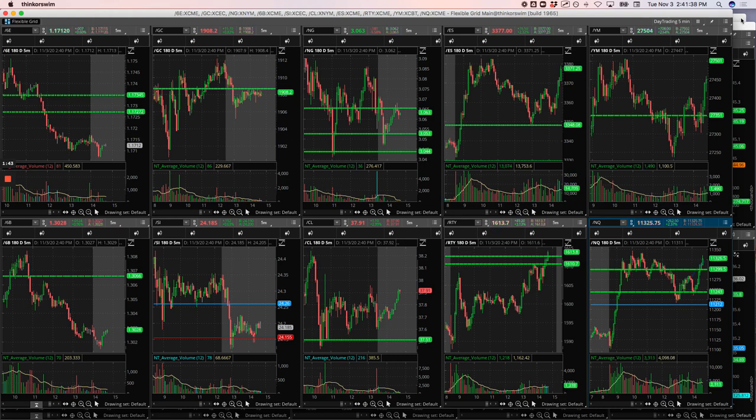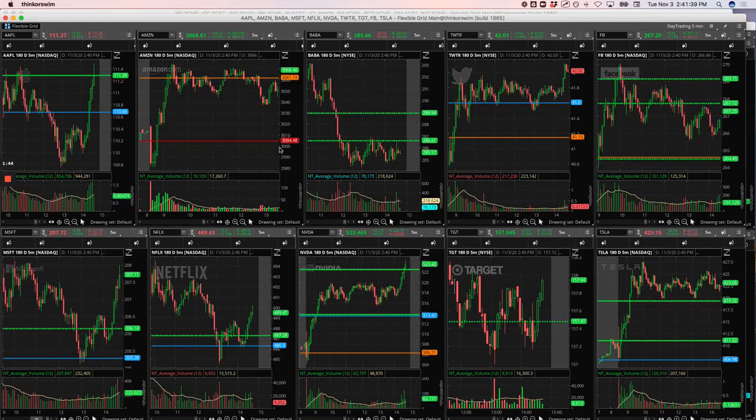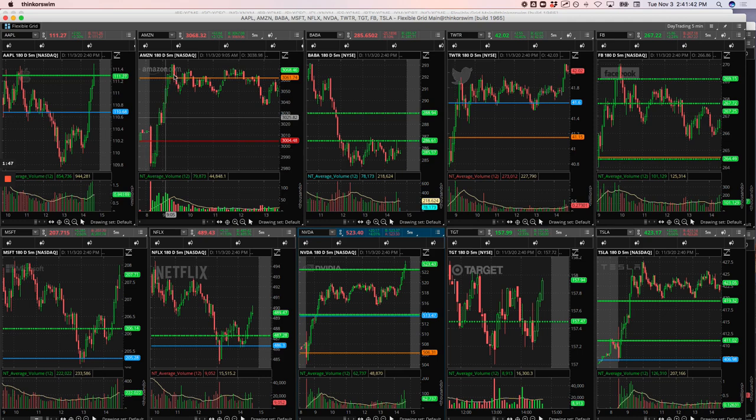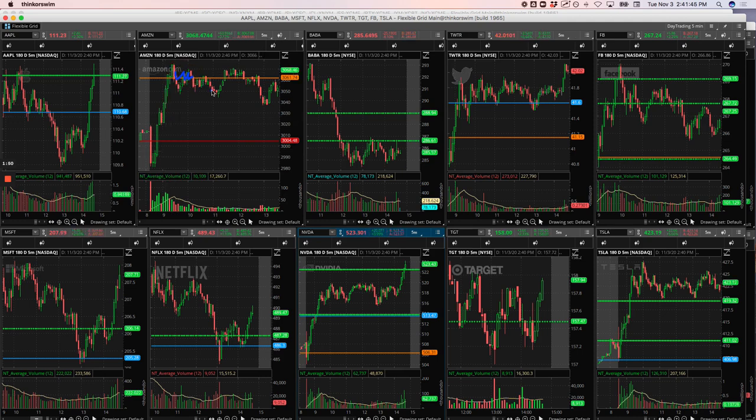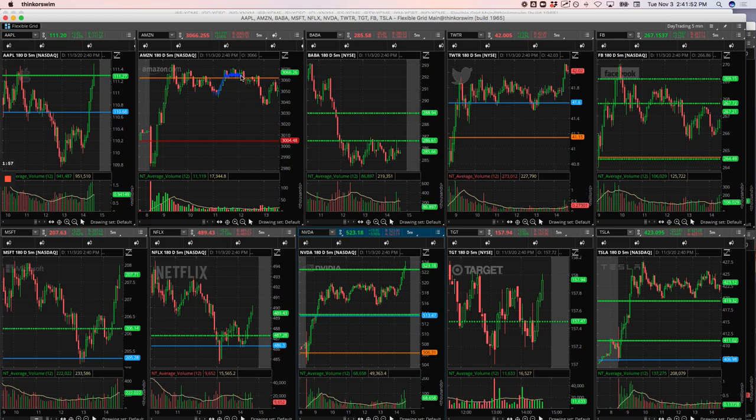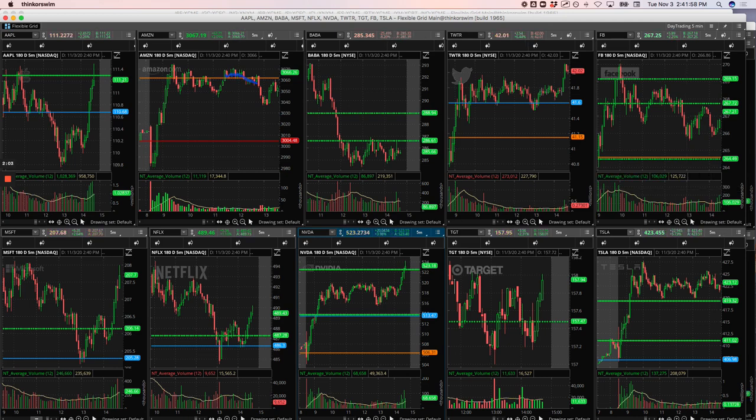Amazon, I was watching this one all morning as well. Had a big push up, was chopping around here. When it came down to the base of this consolidation area, I got long right here. Caught a really nice winner. Started chopping around here. I thought it was going to push higher again. Ended up getting flushed out and gave back some of those profits, but still plus $223.